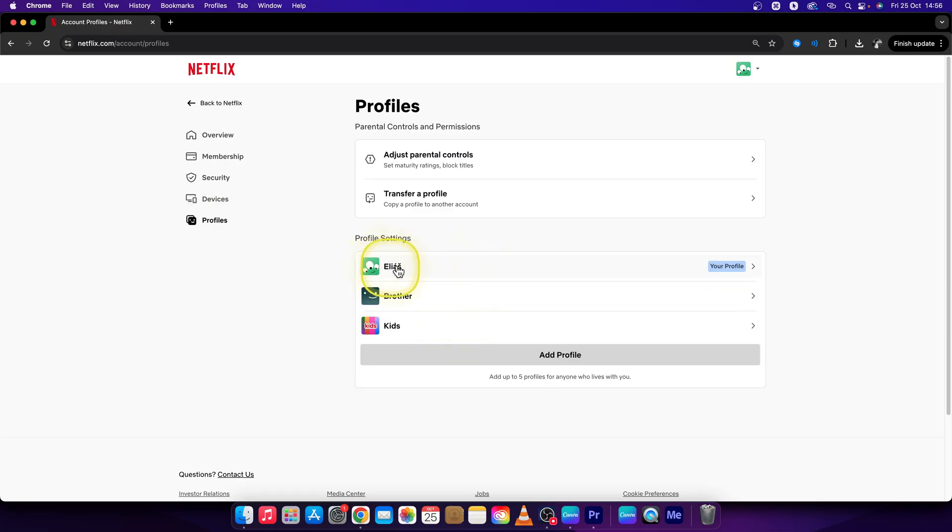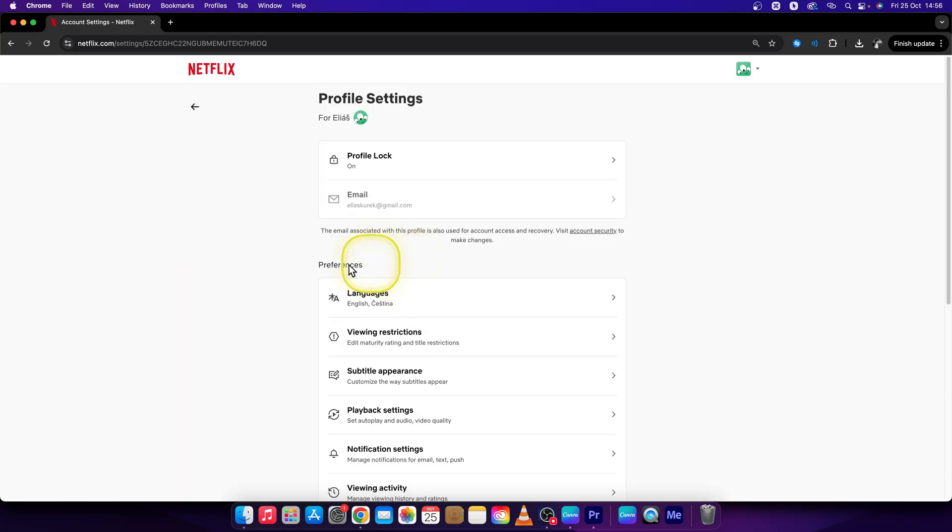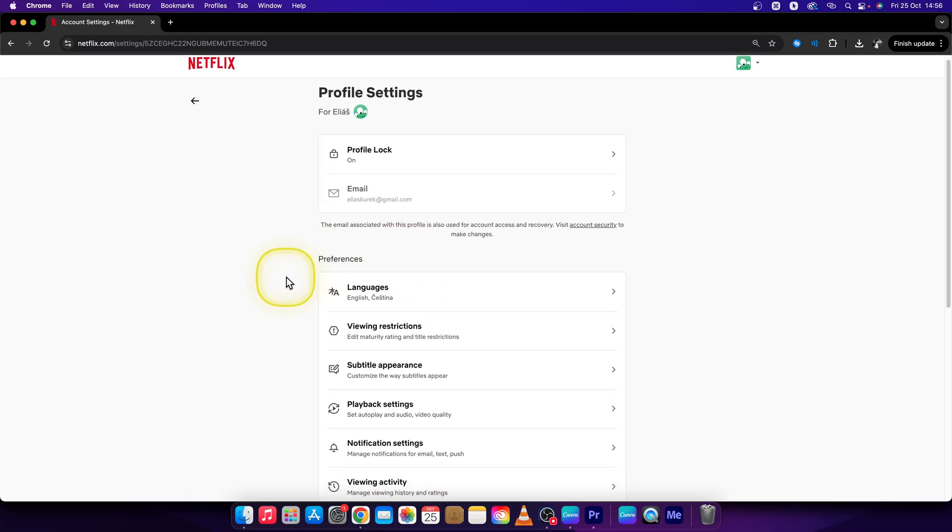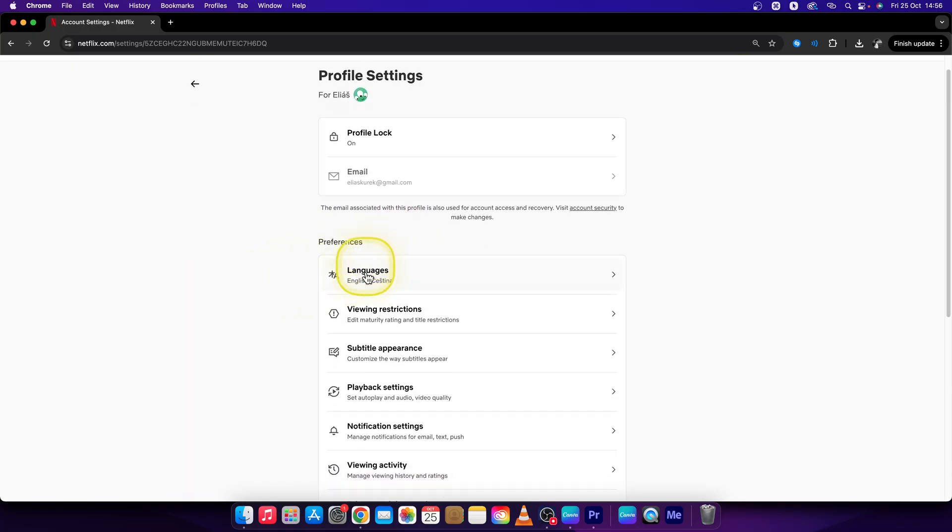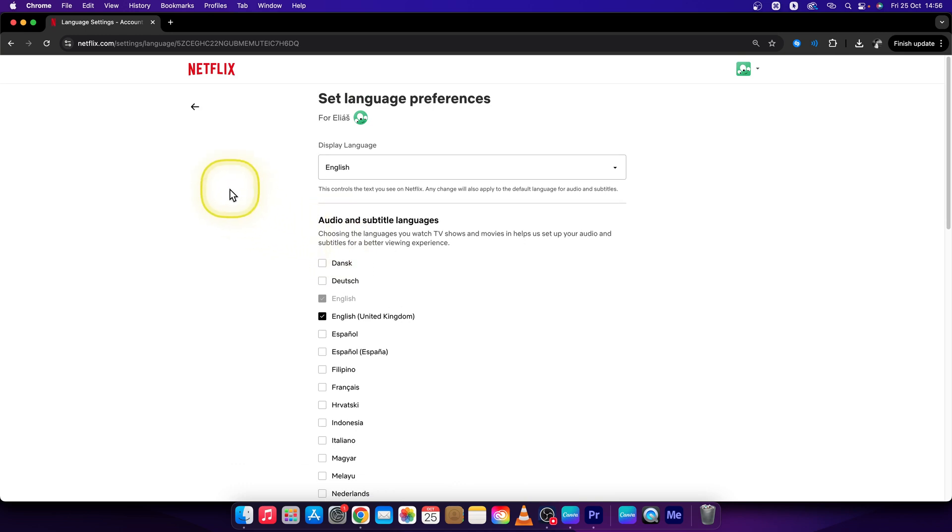So let's say I will choose this one, then go down until you see languages under preferences and here you can set the language preferences.